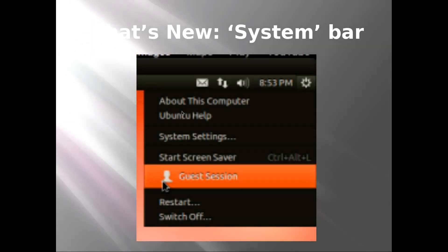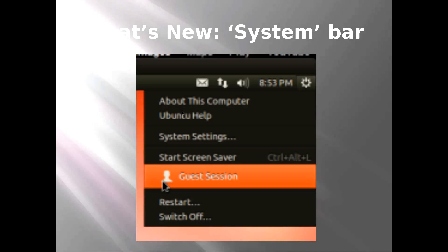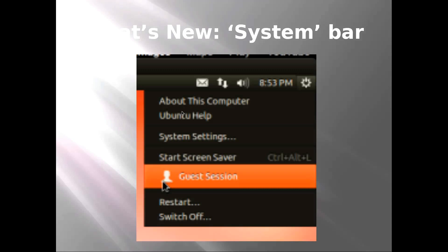The system bar has been tweaked a bit. Obviously restart is still there, and shut down. You can see all the users in the menu as well—a guest session is there, and if we had a user for Chris, that would also be there. So you can quickly change users within a couple of quick clicks. Ubuntu Help and About This Computer is there as well.